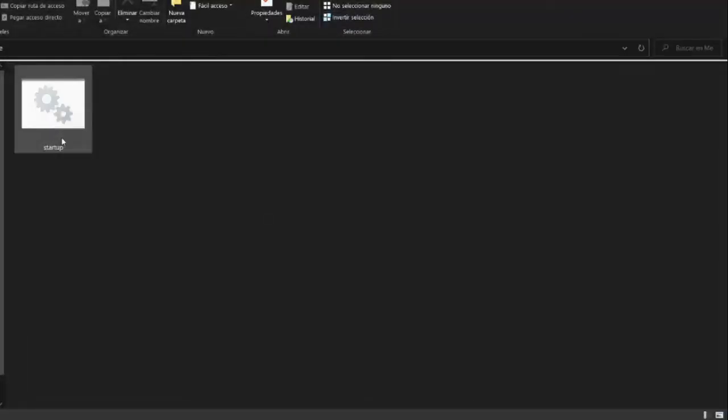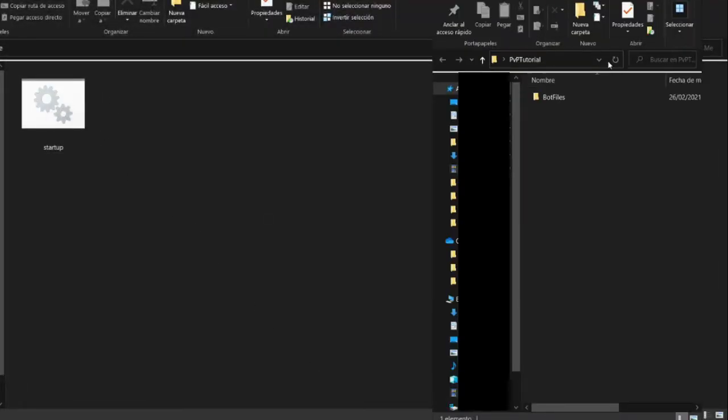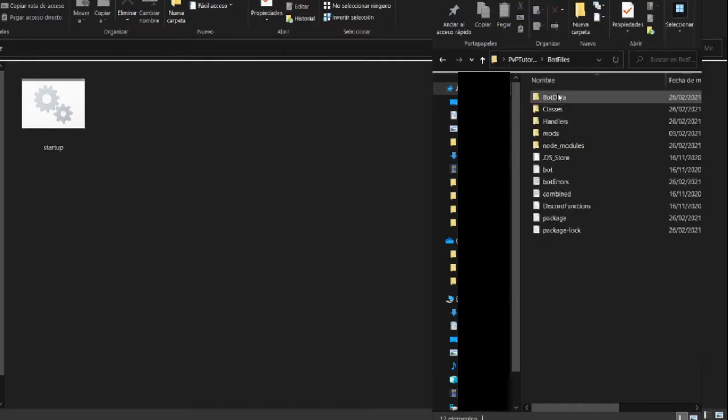First download this file, link in the description. Now copy the bo files directory like this.